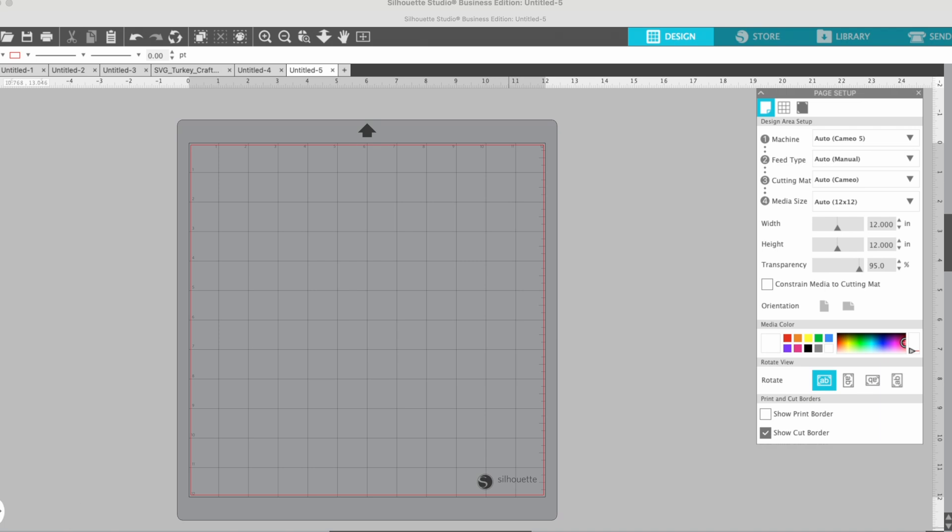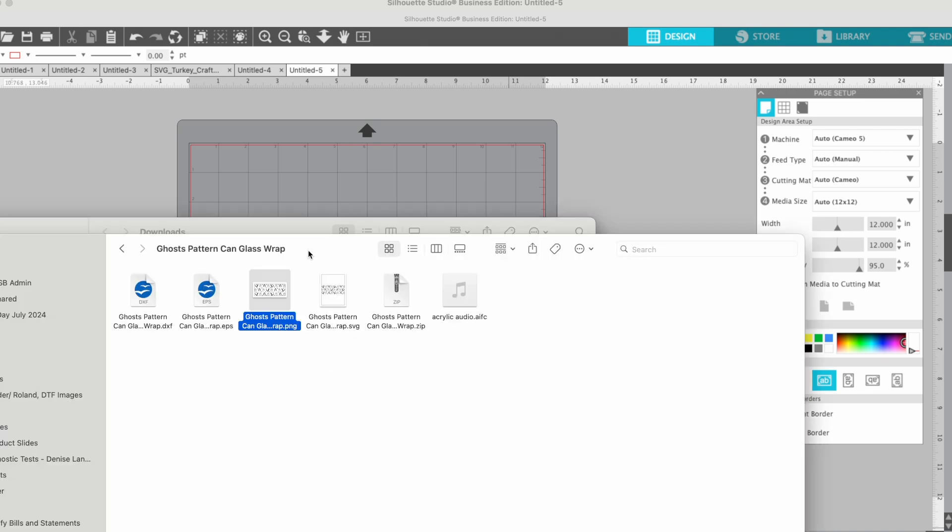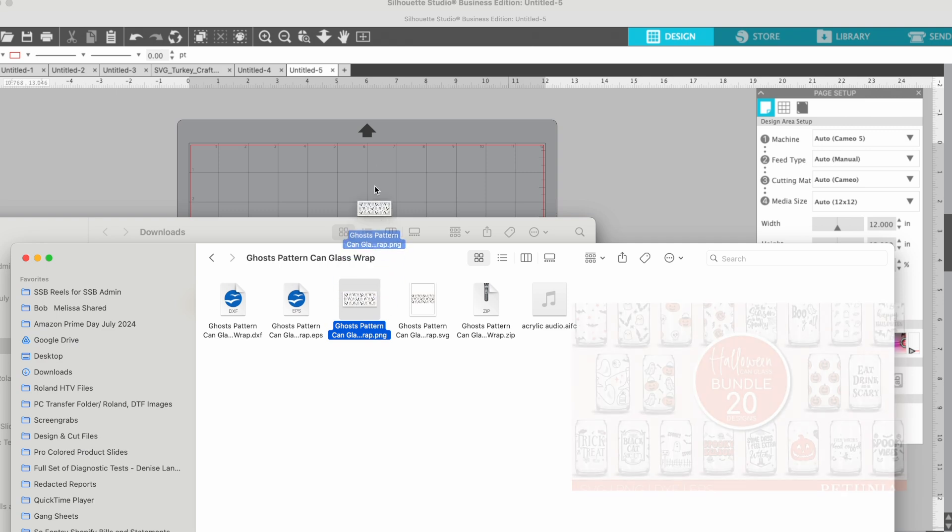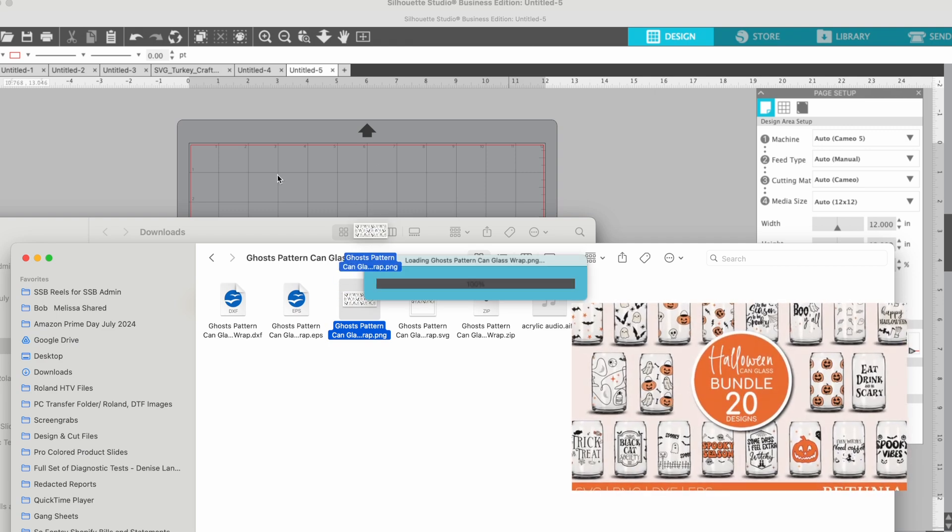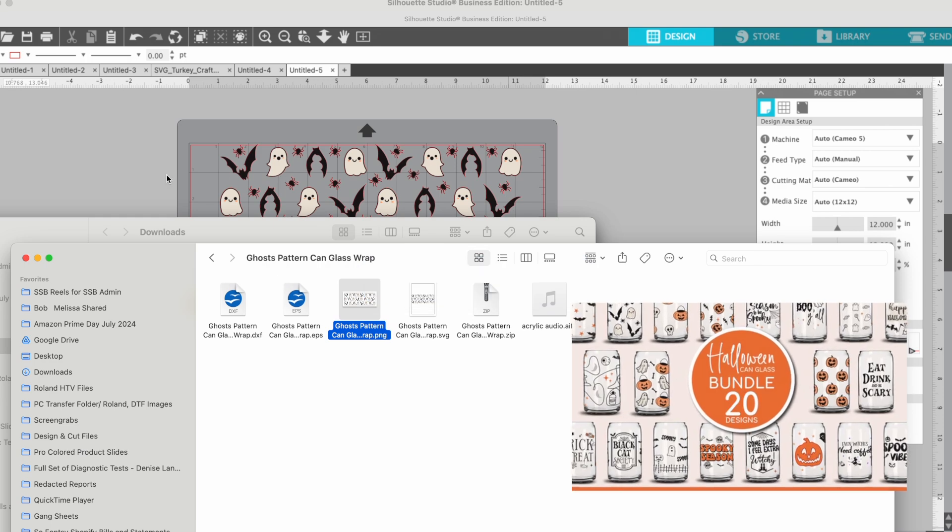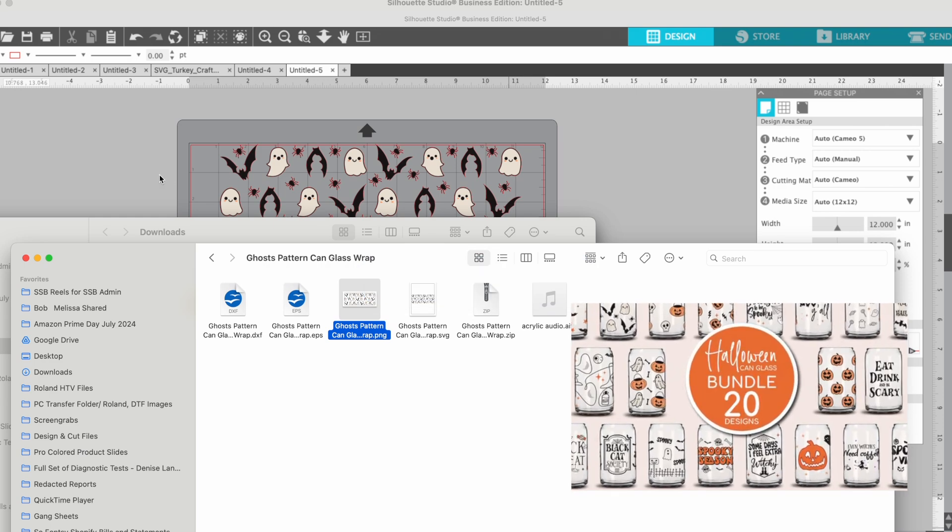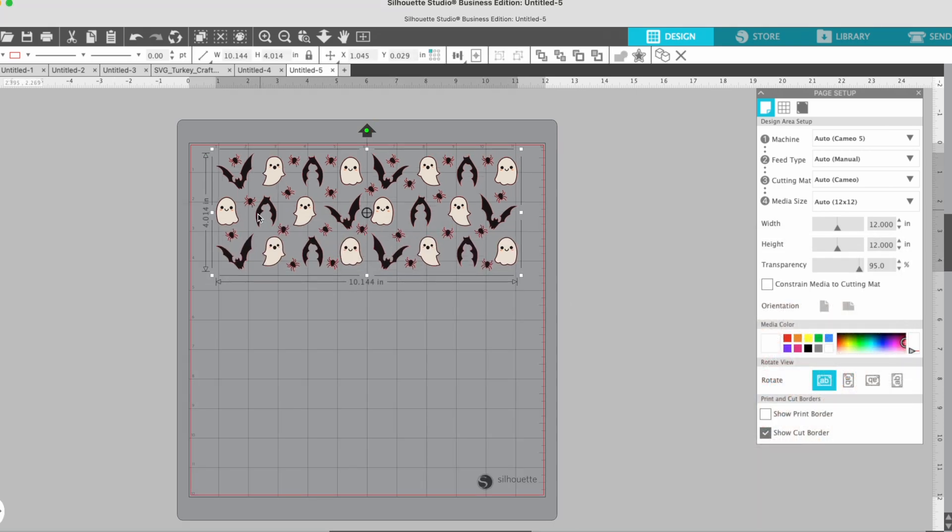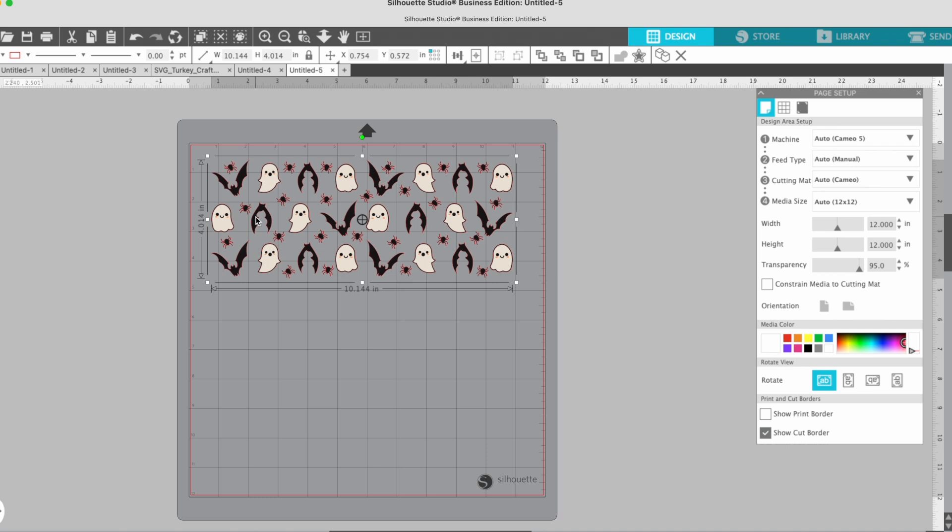So I've got Studio open here. I'm just going to find my pattern. I'm using this one that has a bunch of ghosts and it is from SoFonsi, so I will link that to you. So I'm just going to drag and drop it into Silhouette Studio because it is for a glass can wrap, obviously it's sized that way.